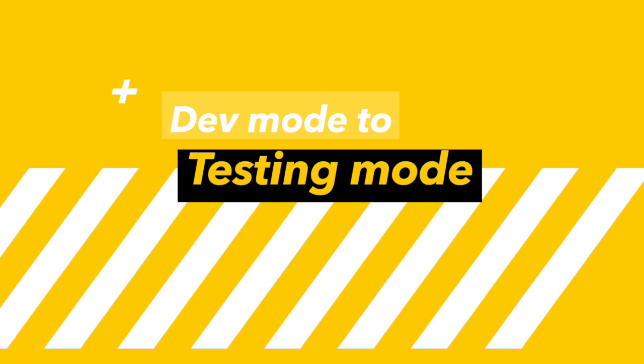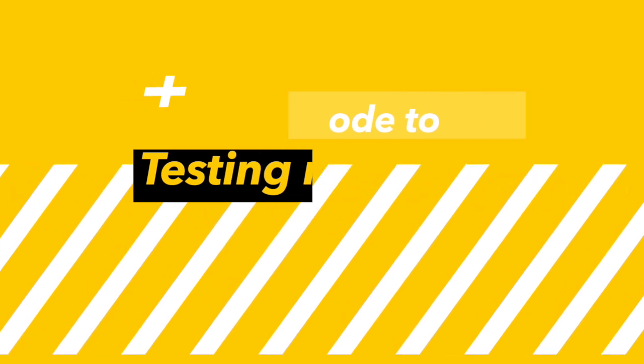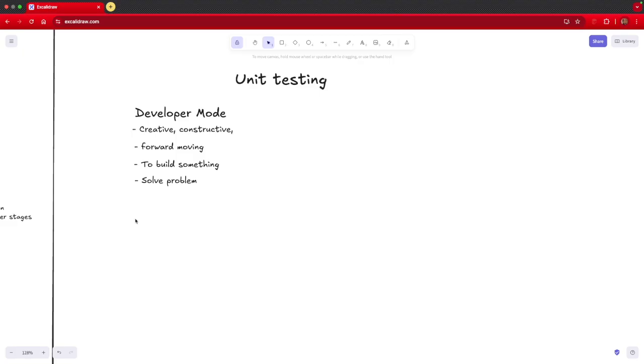As a developer, we always think in terms of creative endeavor. You are constructing something, you are moving forward, you are trying to build something. There is a problem and you are trying to solve that particular problem. This is what a typical developer mode mind works in.